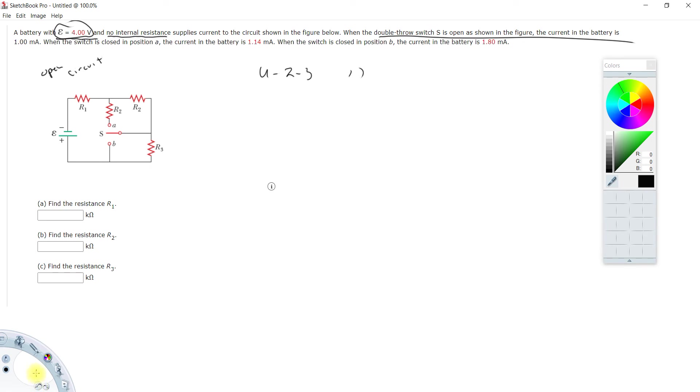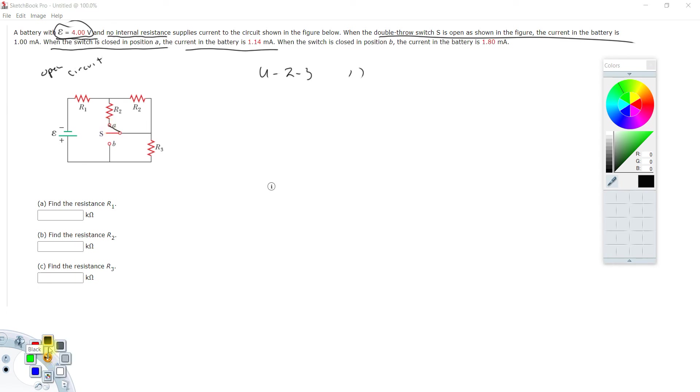When the switch is at a, the current is this. So if we put that switch at a, now we have a current here and that's given in the problem.